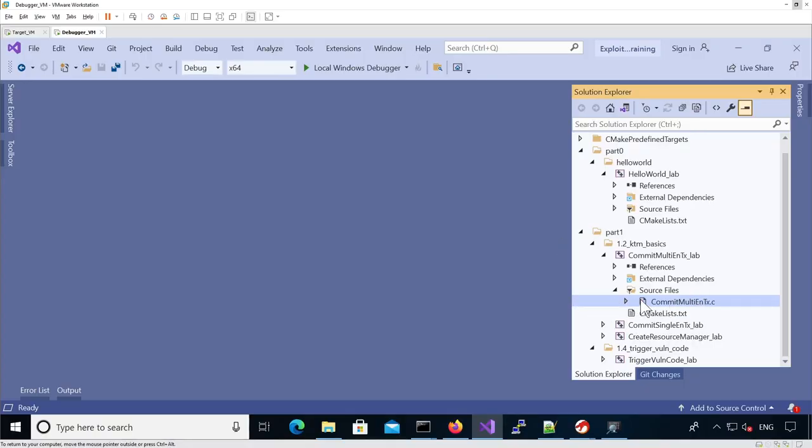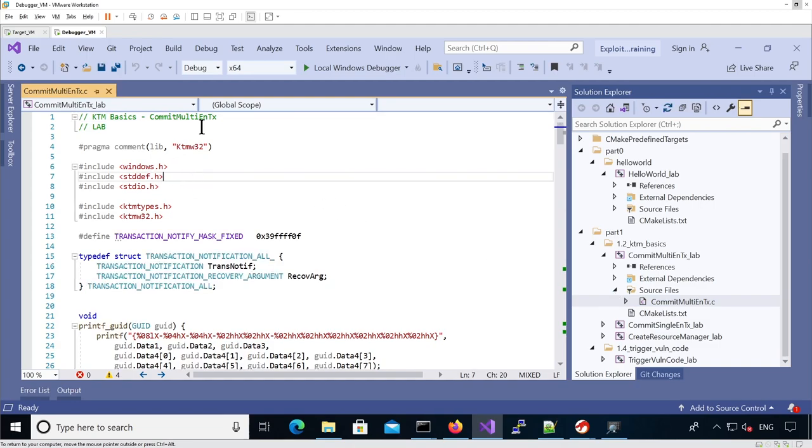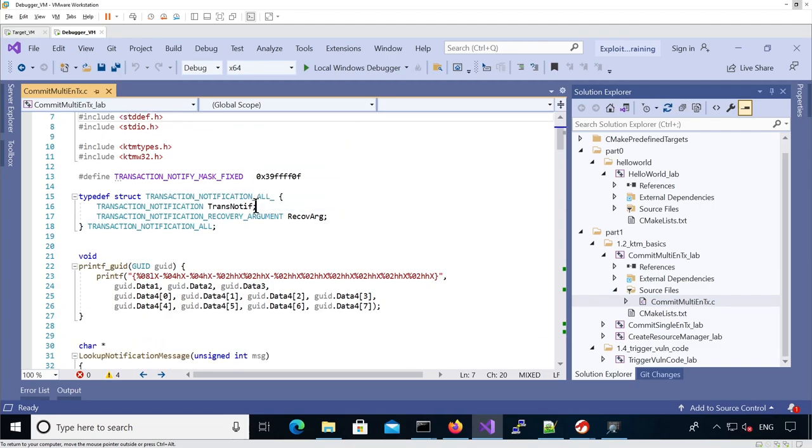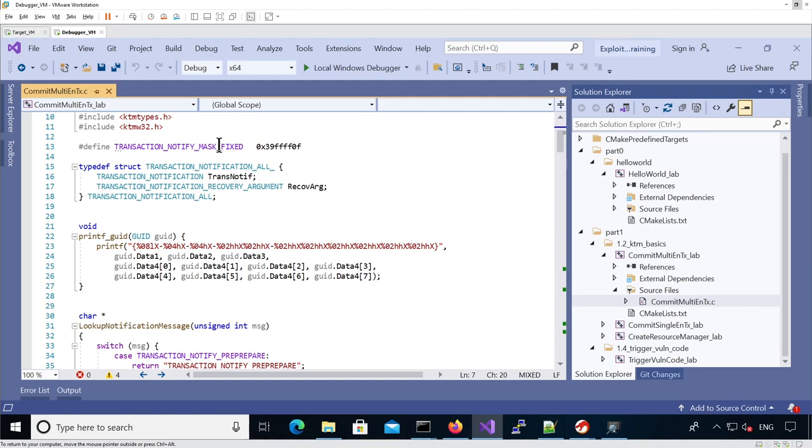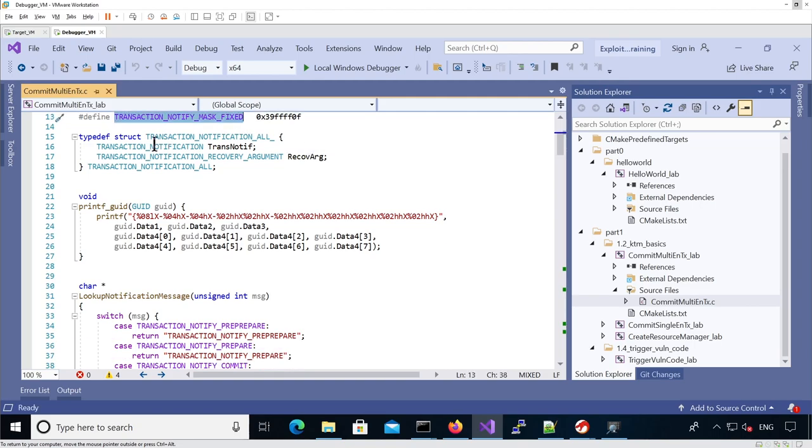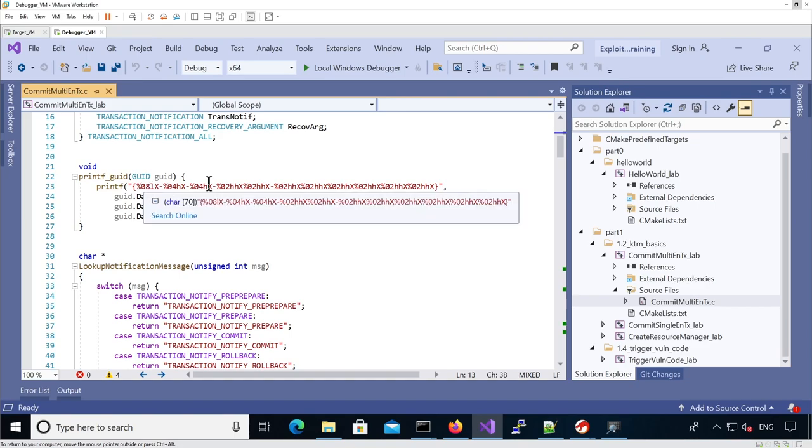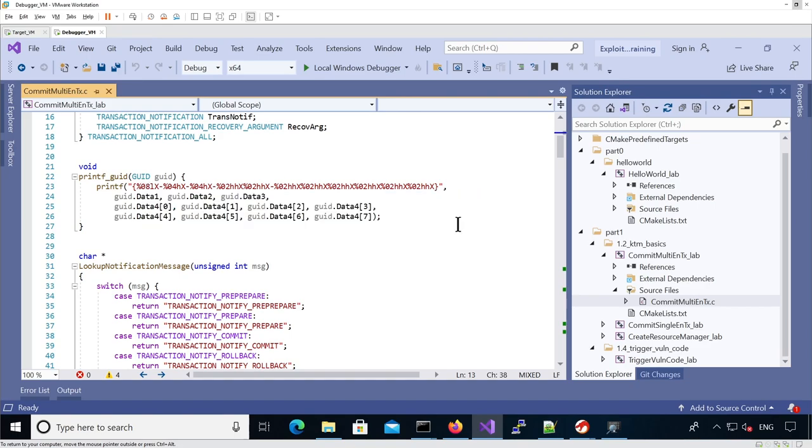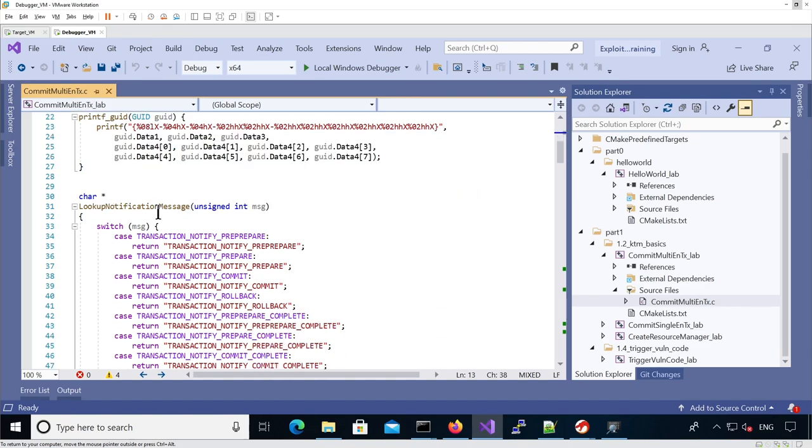Let's have a look at the commit multi-enlistment transaction.c file. I imported the KTM header already. It has a special mask for notification, a structure for notification we're going to use later, and a helper function to print a GUID—the global identifier.